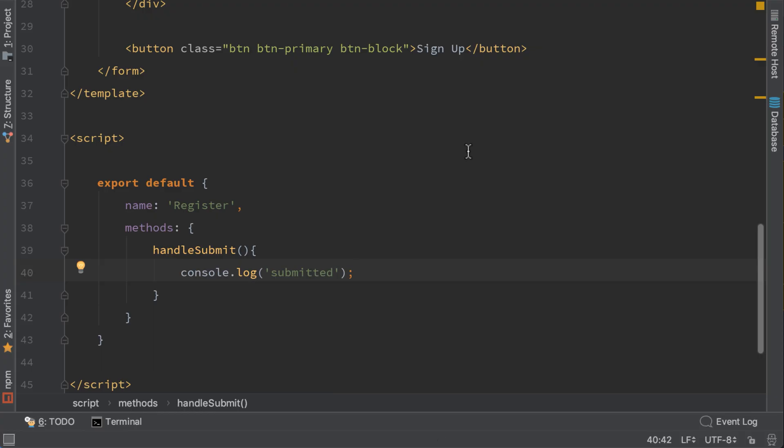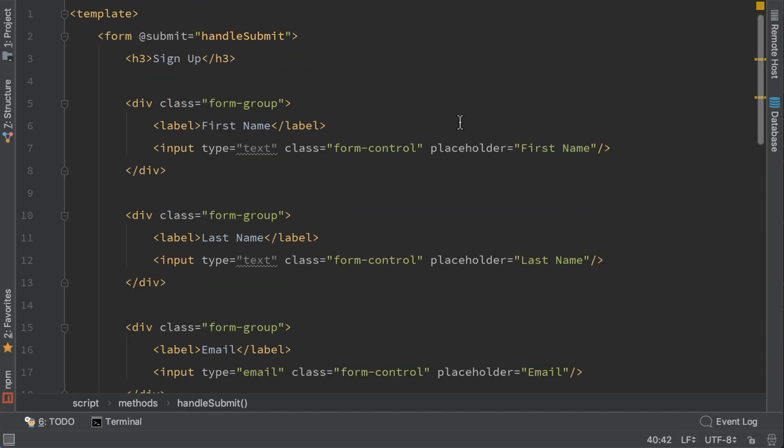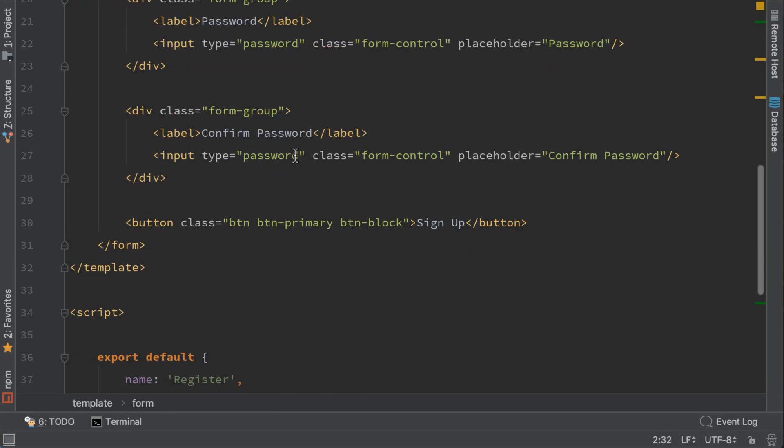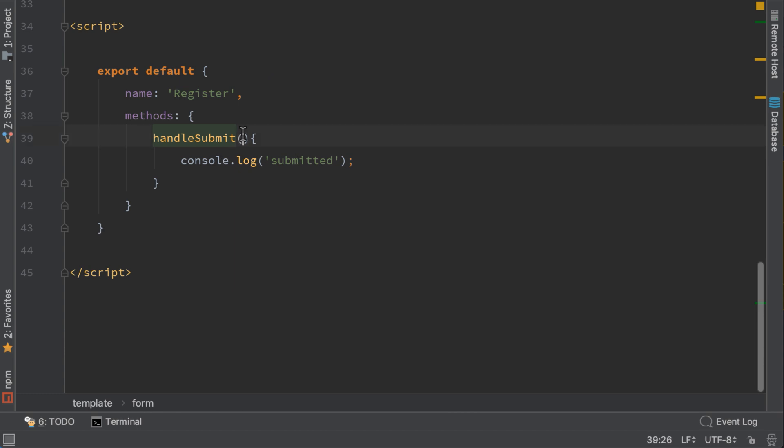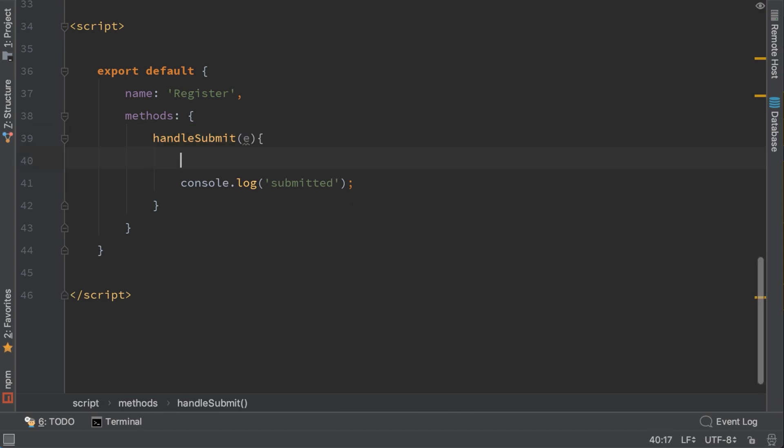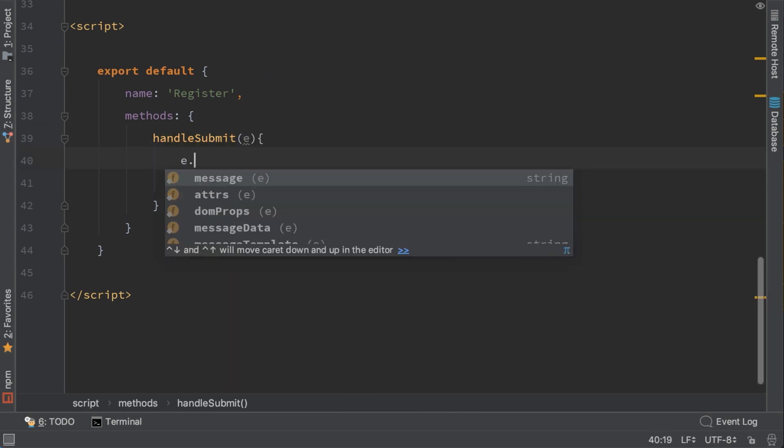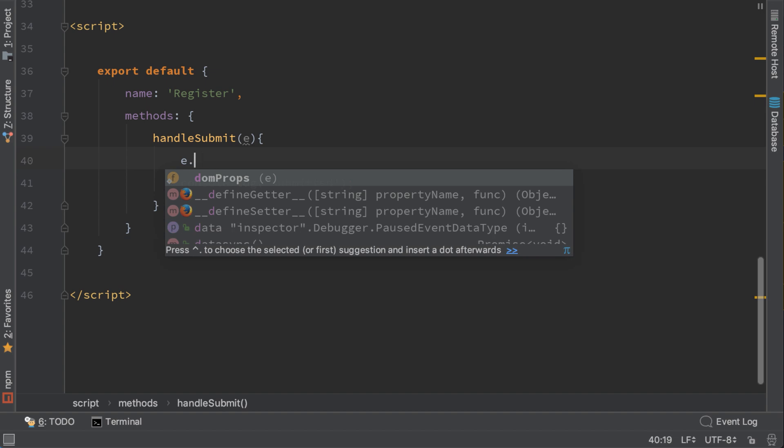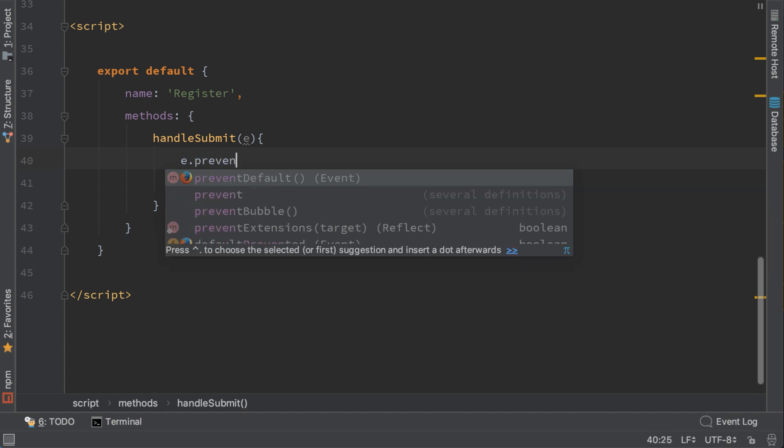To do that we need to pass the event here which is E and we need to prevent default. This will prevent the default behavior of the submit function.